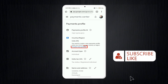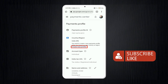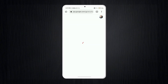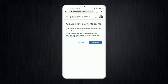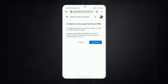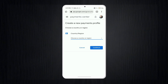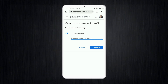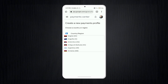Tap the 'Country or Region' option. After that, you will see an option to 'Create New Profile' — tap on that. Then select 'Continue', and you will see a 'Choose a Country or Region' screen. Tap the dropdown and select the country you want to change your region to.